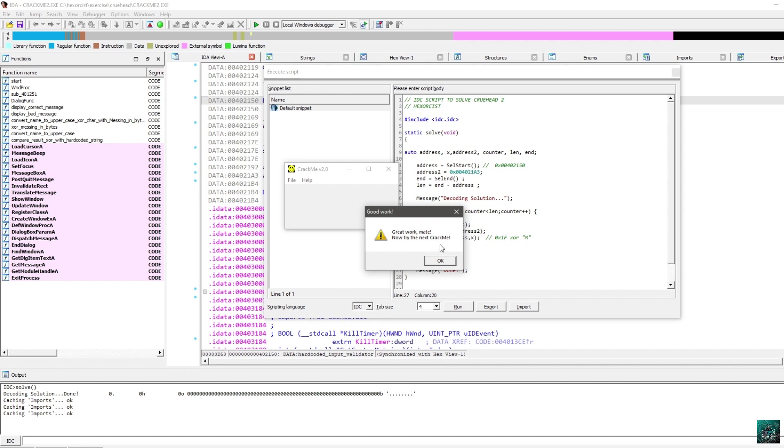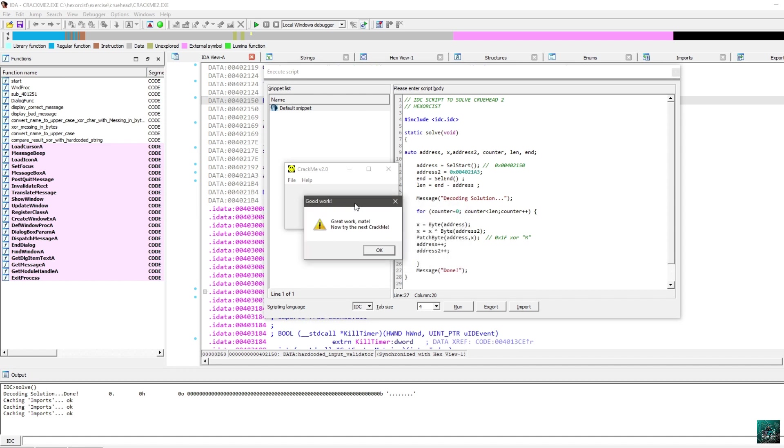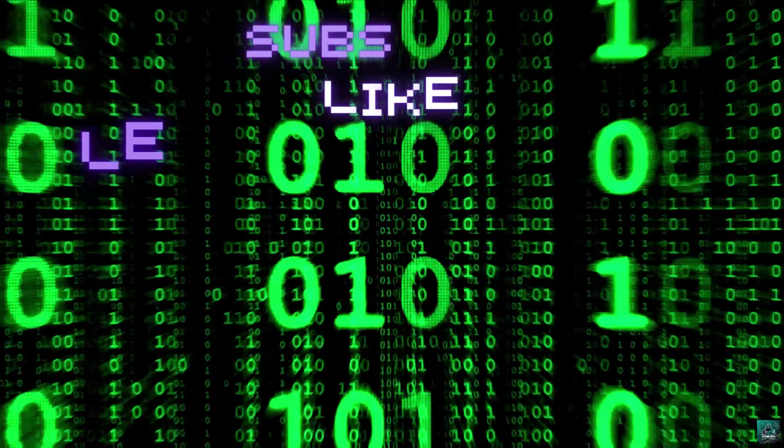Yeah, we are going to try the next crackme, which is Crew Head number 3. And that will be available in the next video. So, I hope you enjoyed it. I hope you learned something from this. And I will see you in the next video. Good luck.